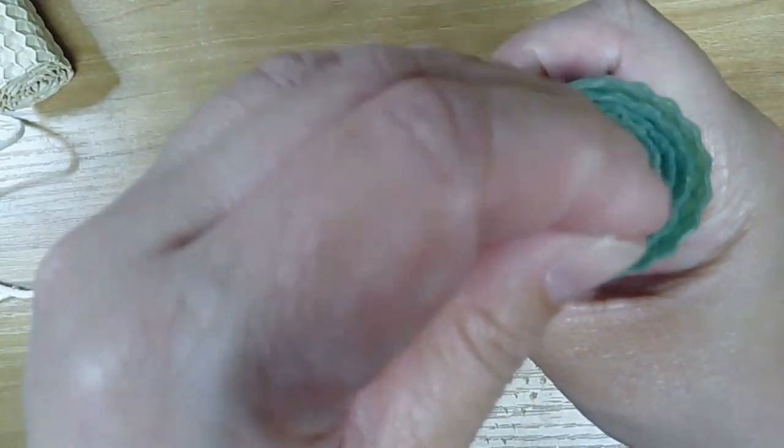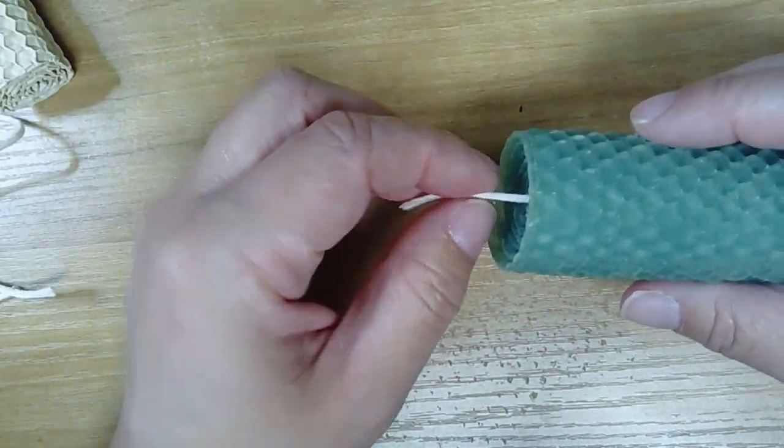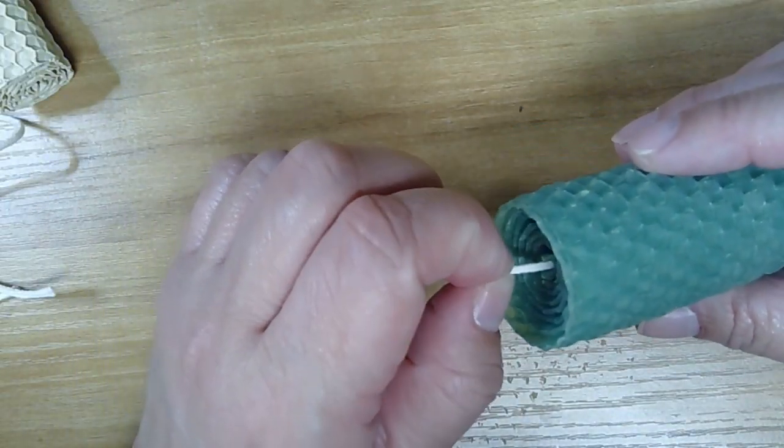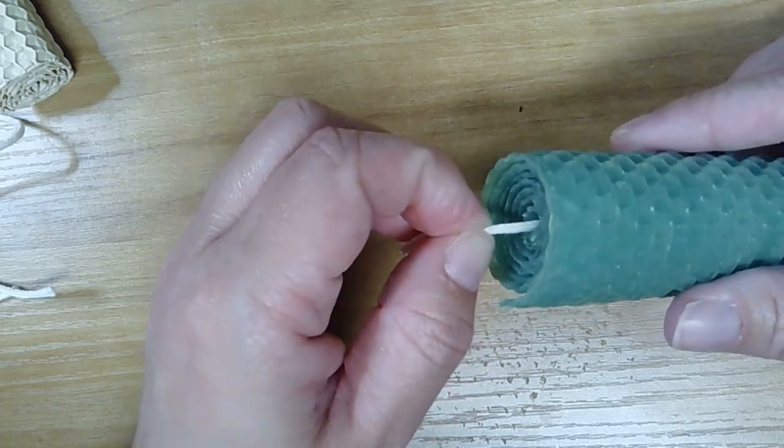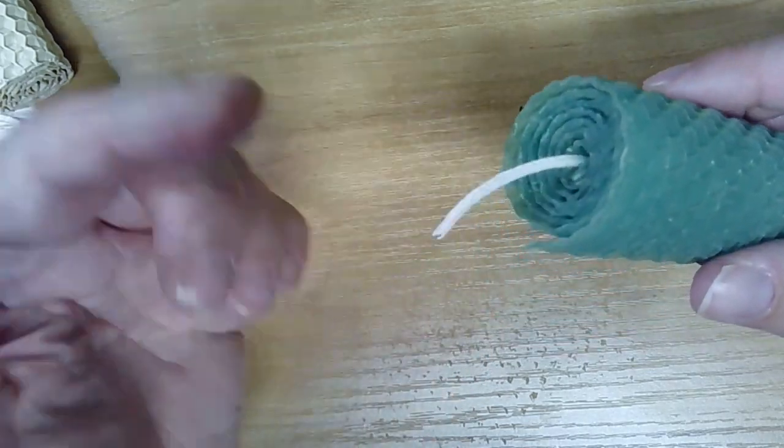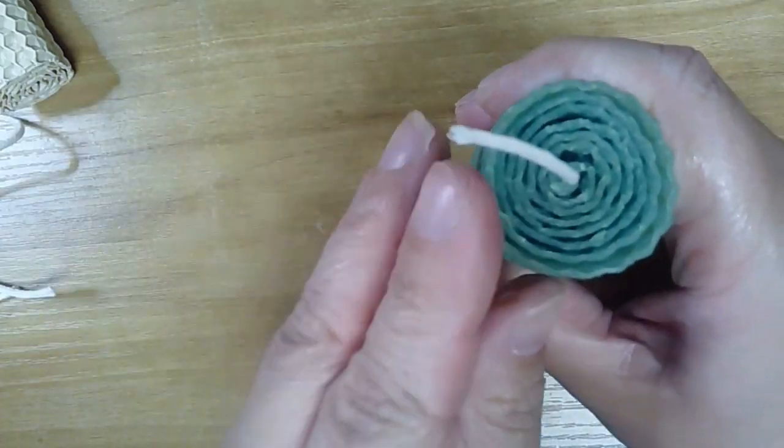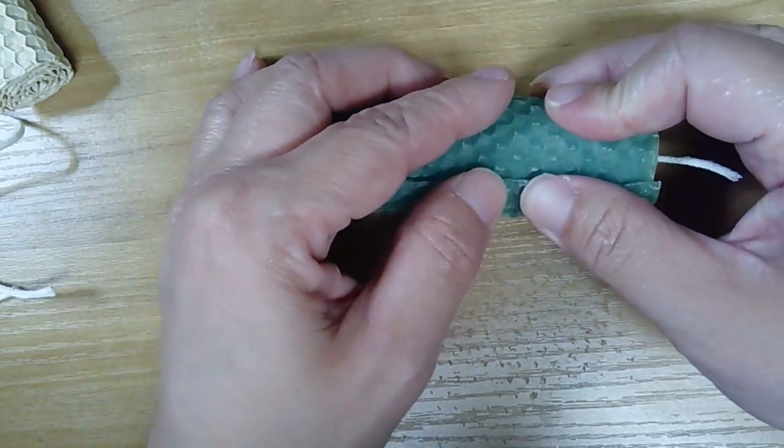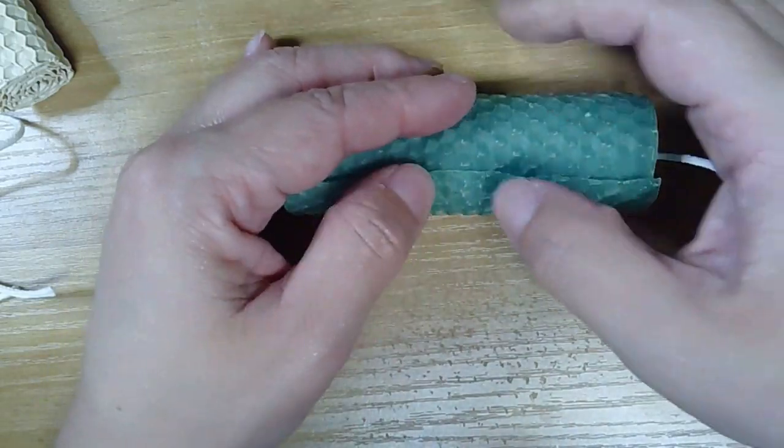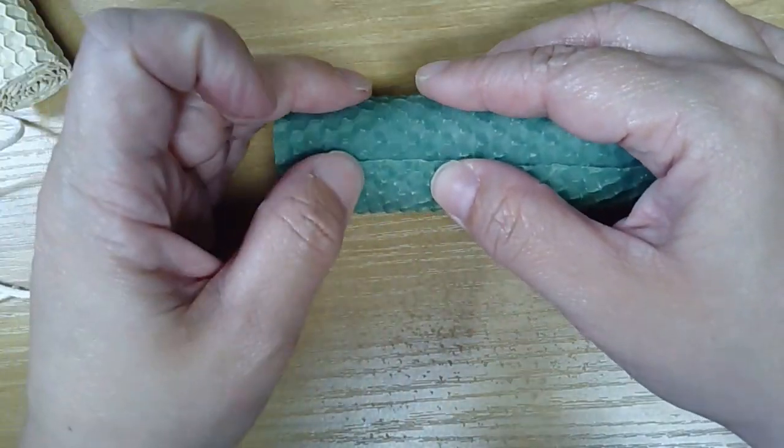We've got our candle now. Before you light this, you will want to trim it to about half an inch. You don't want it to be too long. Once you finish it off, you're just going to press the edges into the candle with your fingers.